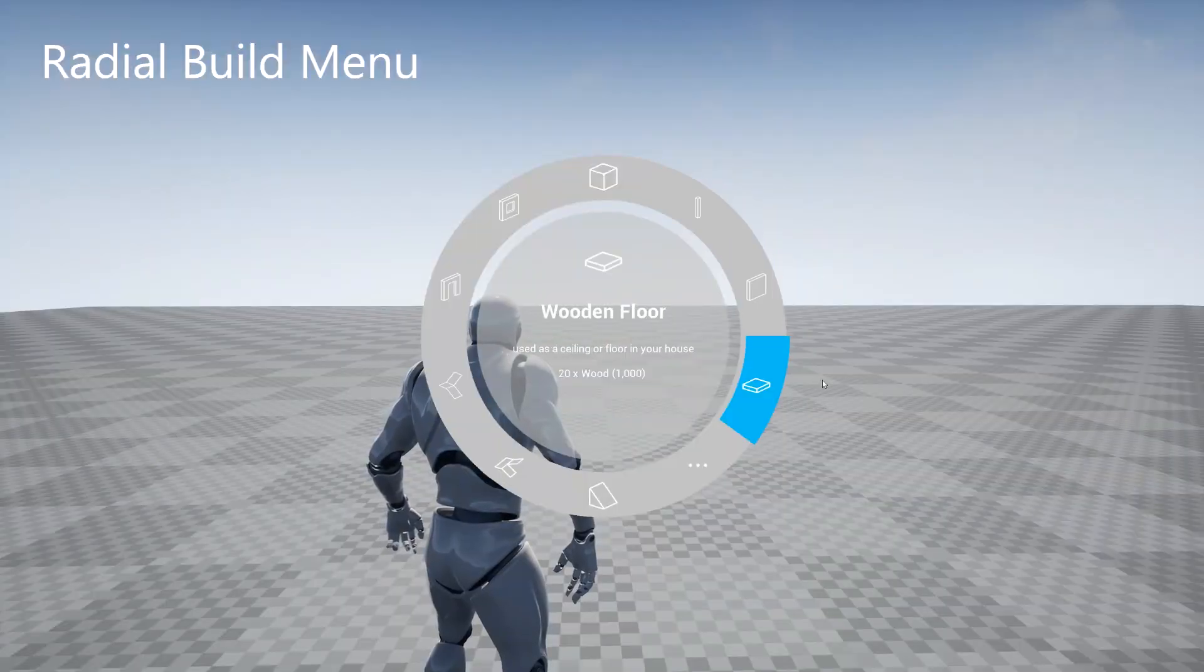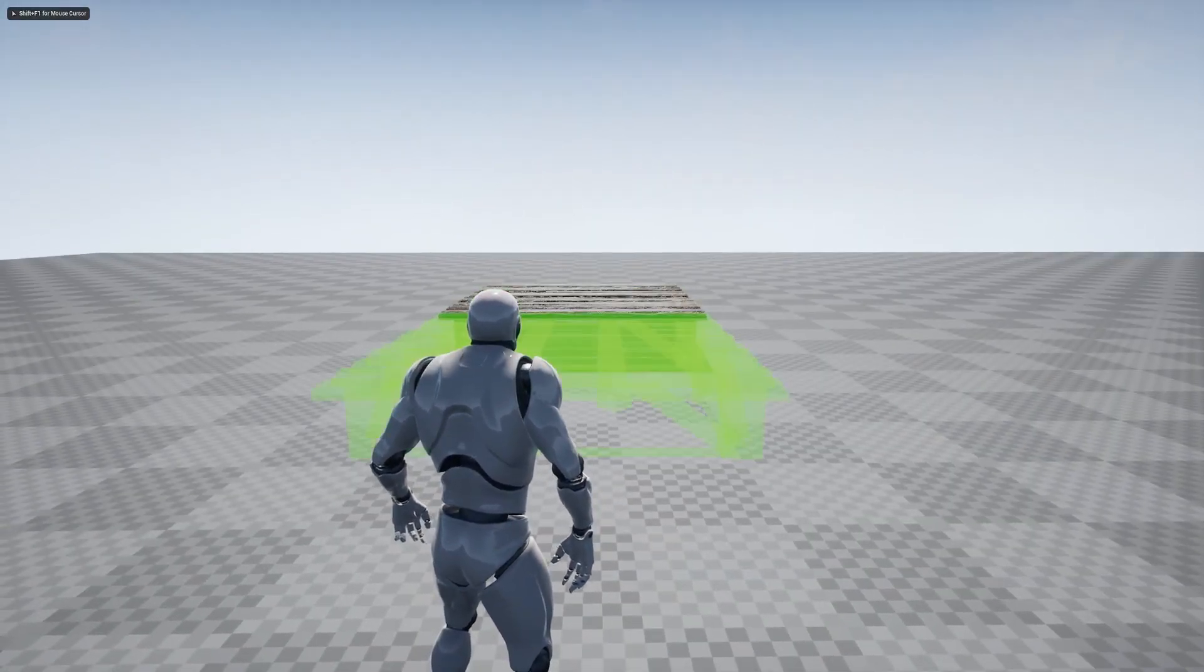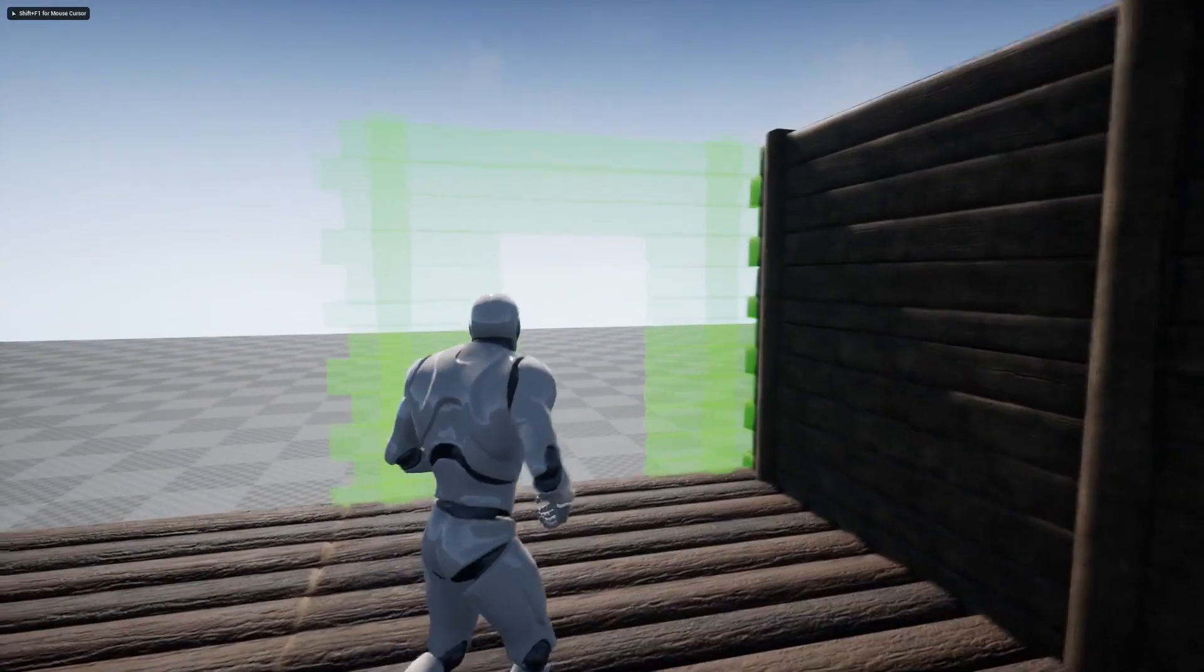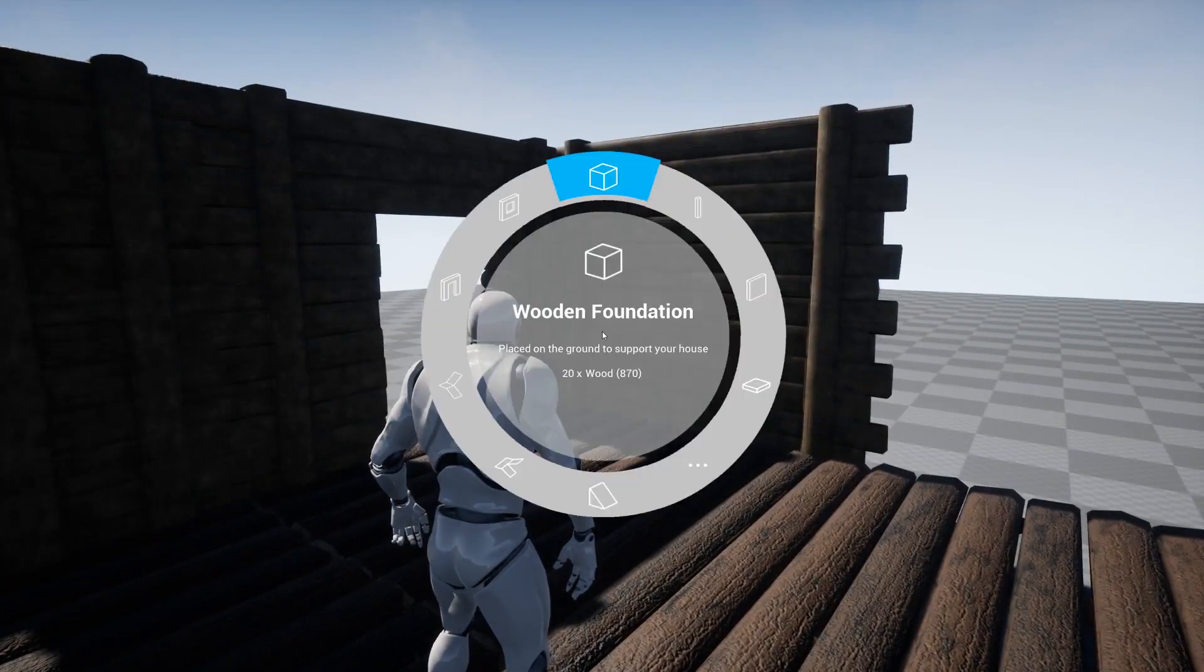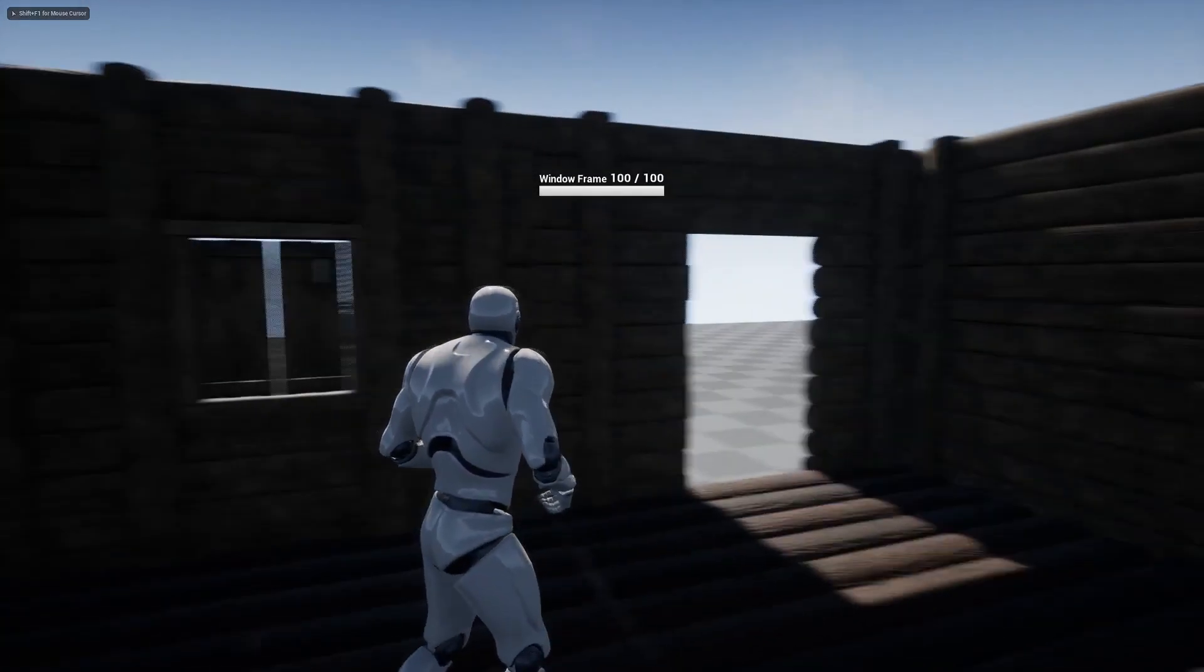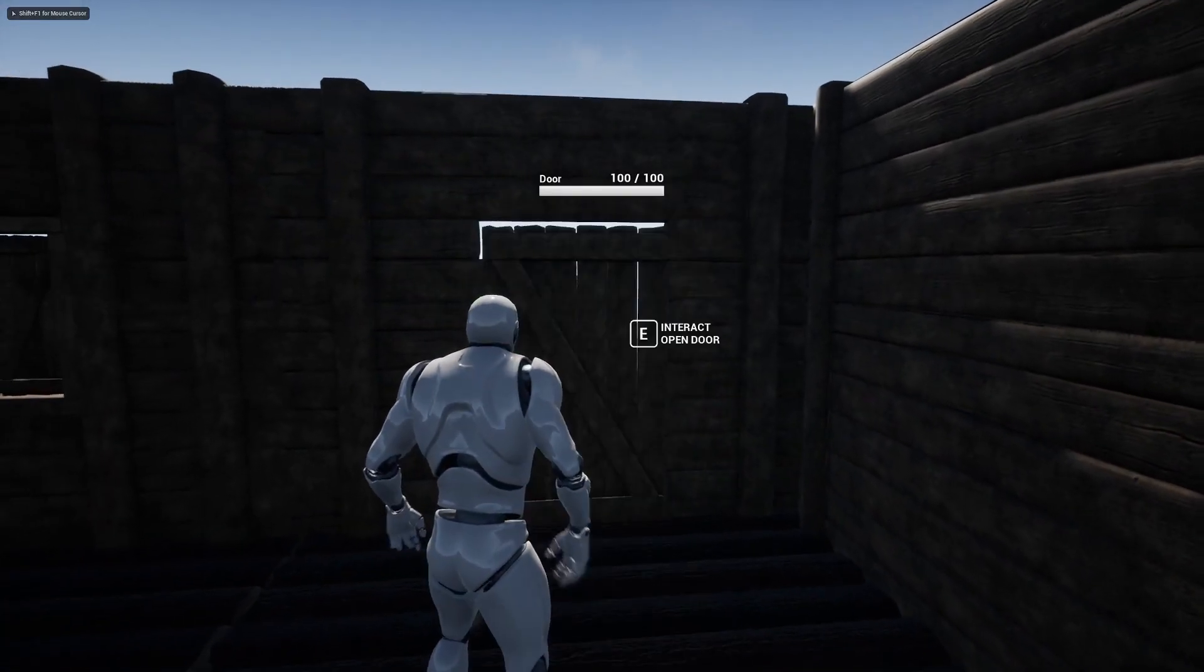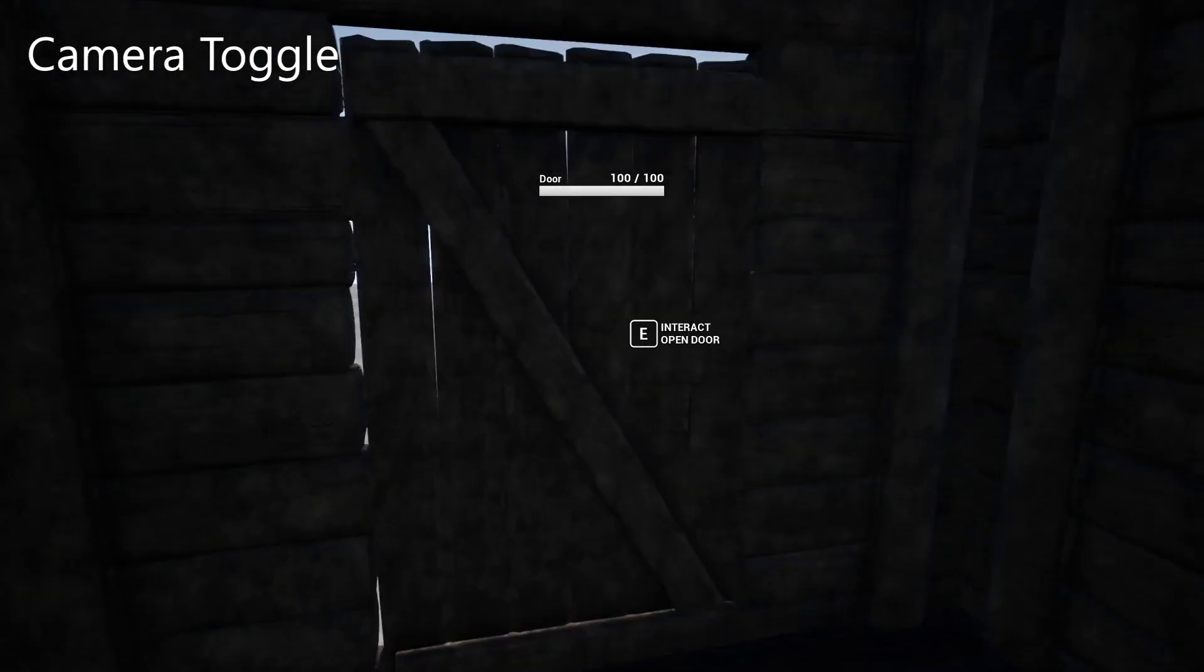Next is the Player Build System, a fast and easy way to add multiplayer building capabilities to your game. It includes out-of-the-box multiplayer compatibility, a save system, third-person to first-person camera toggle, a grid building system, resource system, 11 different build types, a clean UI with wood and stone build styles, deletion of built objects, and a damage, repair, and upgrade system.